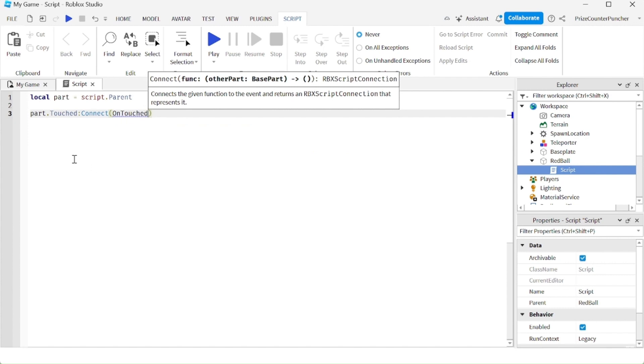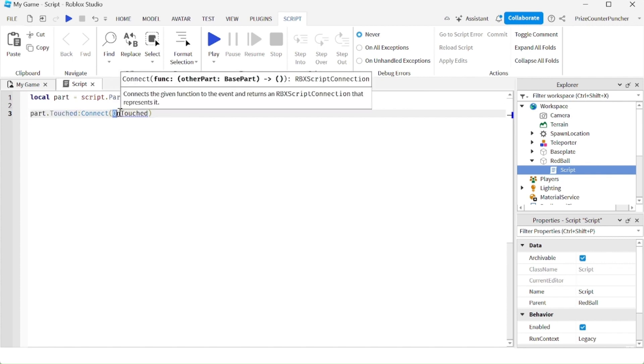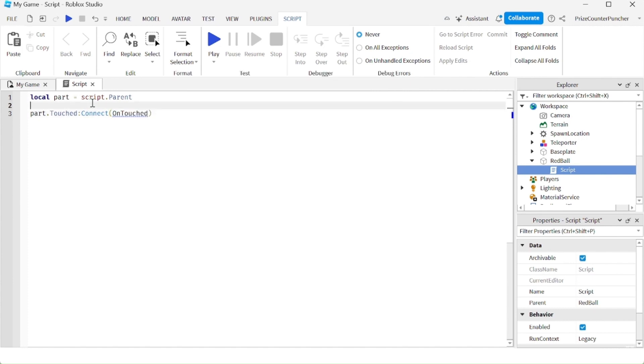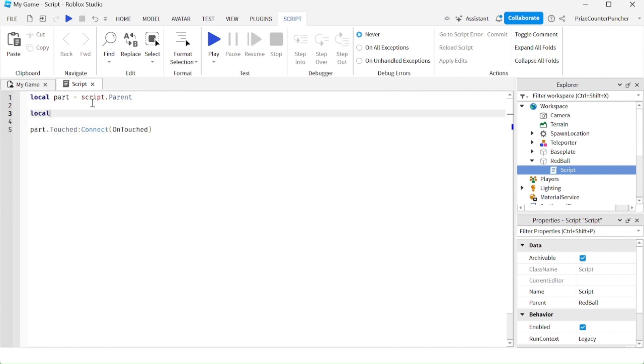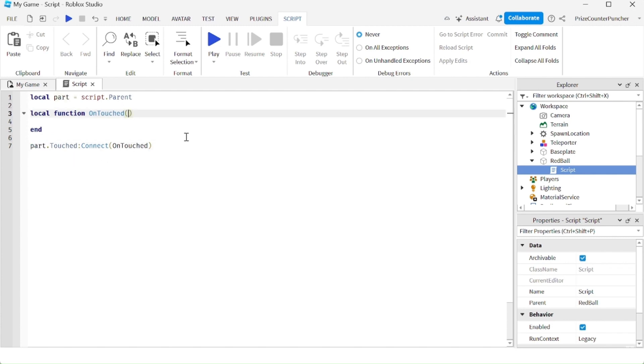Whenever something touches our red ball, it's going to fire this touch event and connect to this function on touch. Now we're going to create that function. To create the function we're going to say local function on touch, and the part that is touching our red ball is being passed in automatically as a parameter.